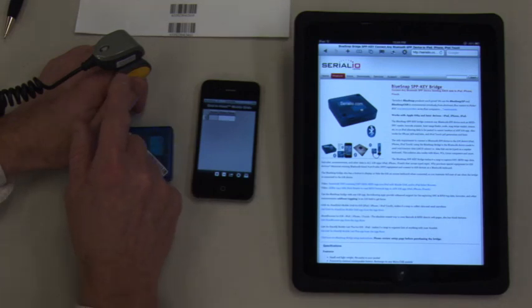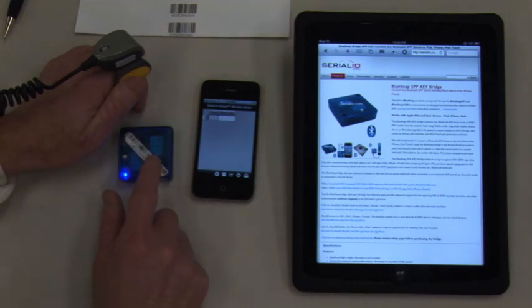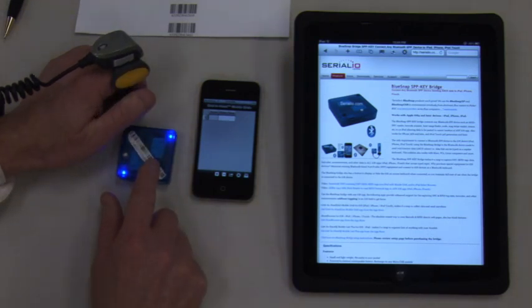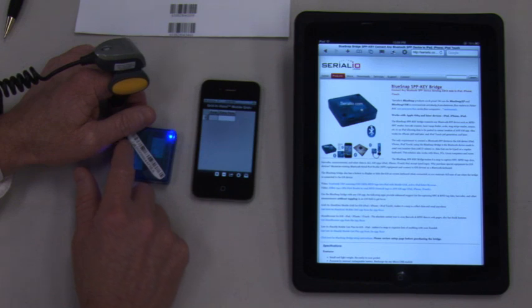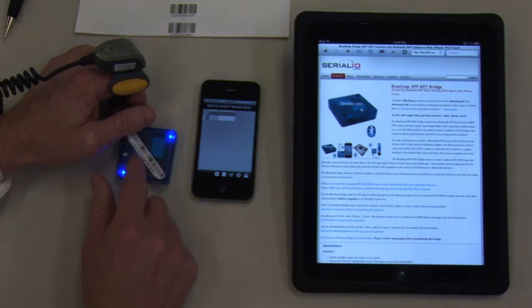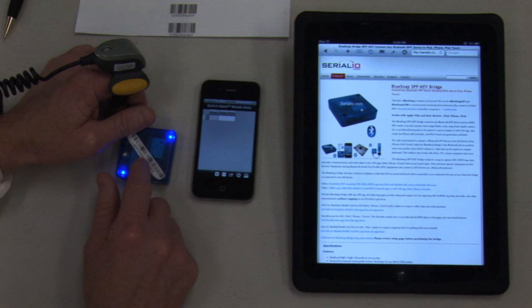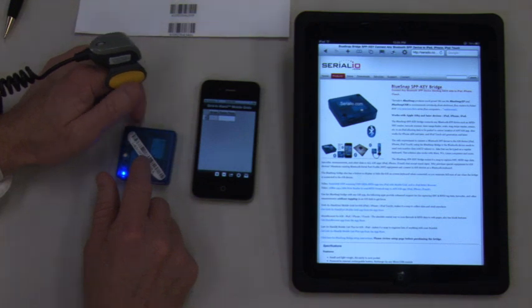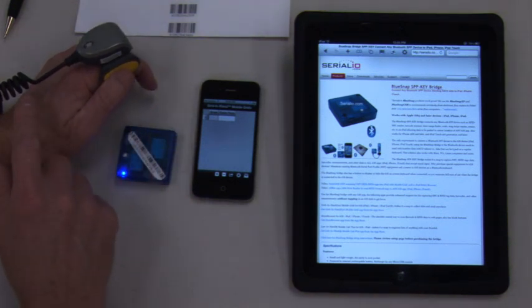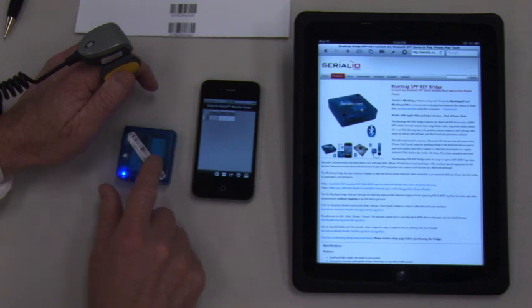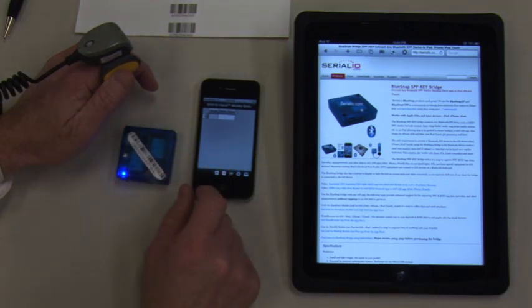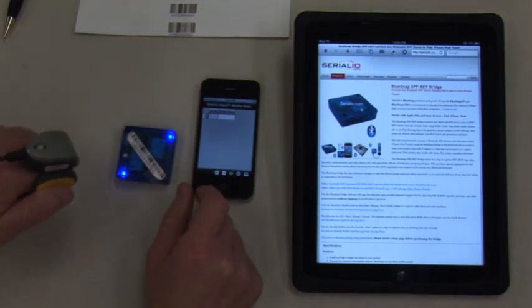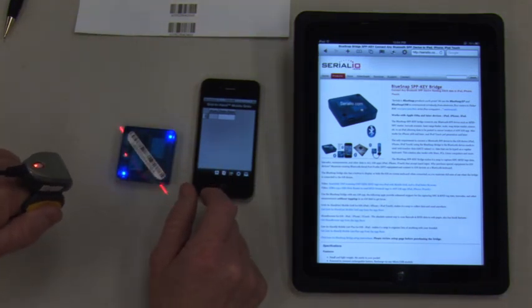To set up the Bluetooth ring scanner connection with the bridge, make a special barcode using SerialIO.com's free barcode tool with the Bluetooth address of the bridge in the barcode. Here we will connect the ring scanner to a bridge that's connected to the iPhone 4. Simply scan the special code and the scanner will connect to the bridge.